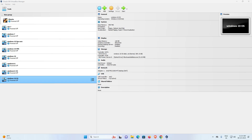Hello guys, welcome. In this video we are going to see how to increase or decrease virtual machine disk size in VirtualBox. It works on all operating systems — Mac, Windows, or Linux — and it is a very easy and simple process.